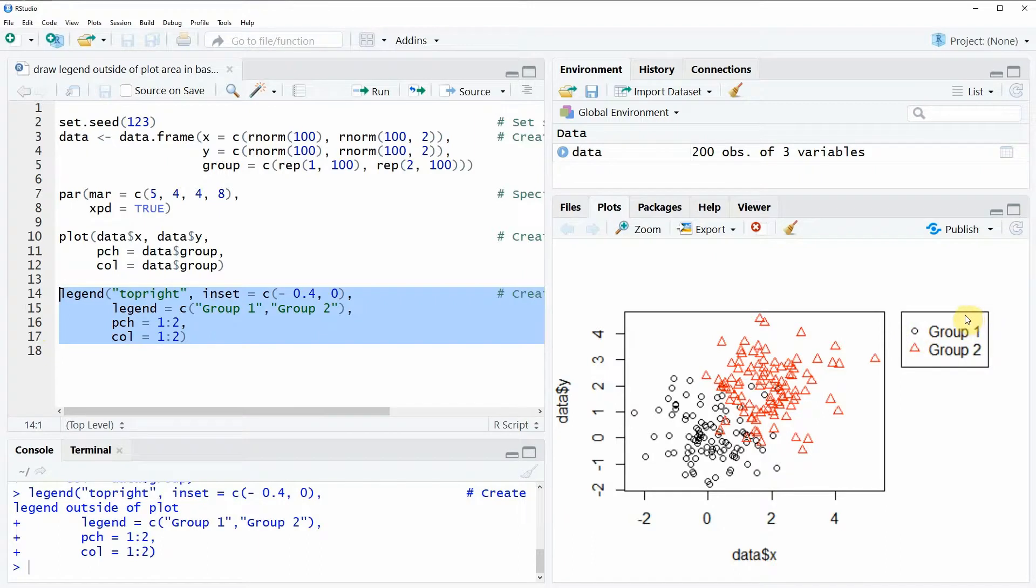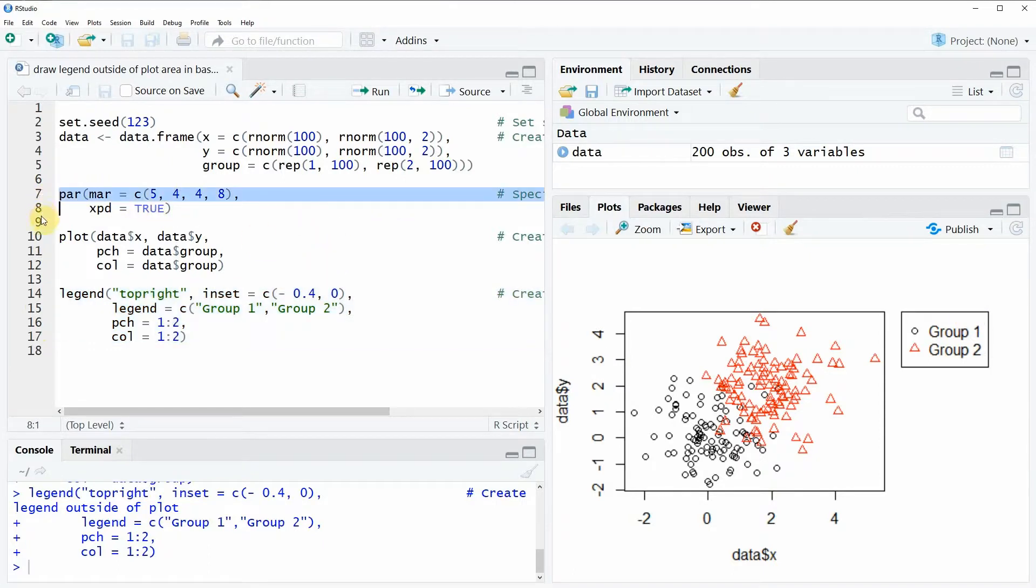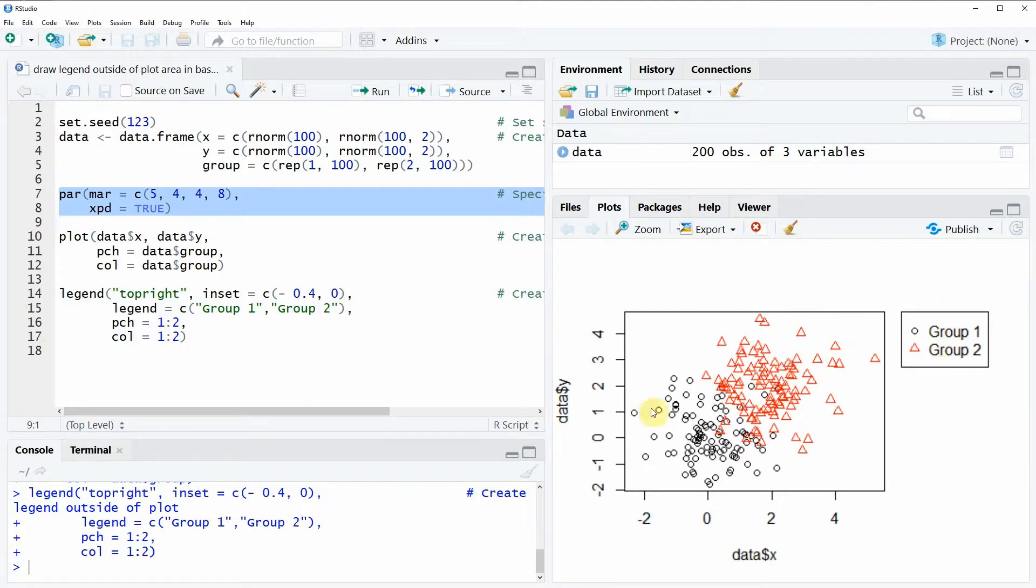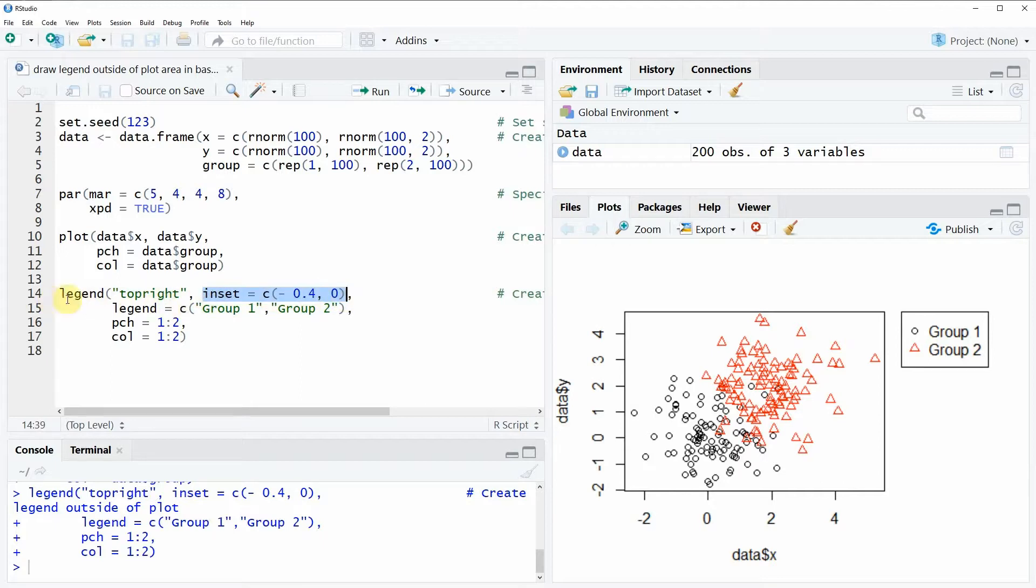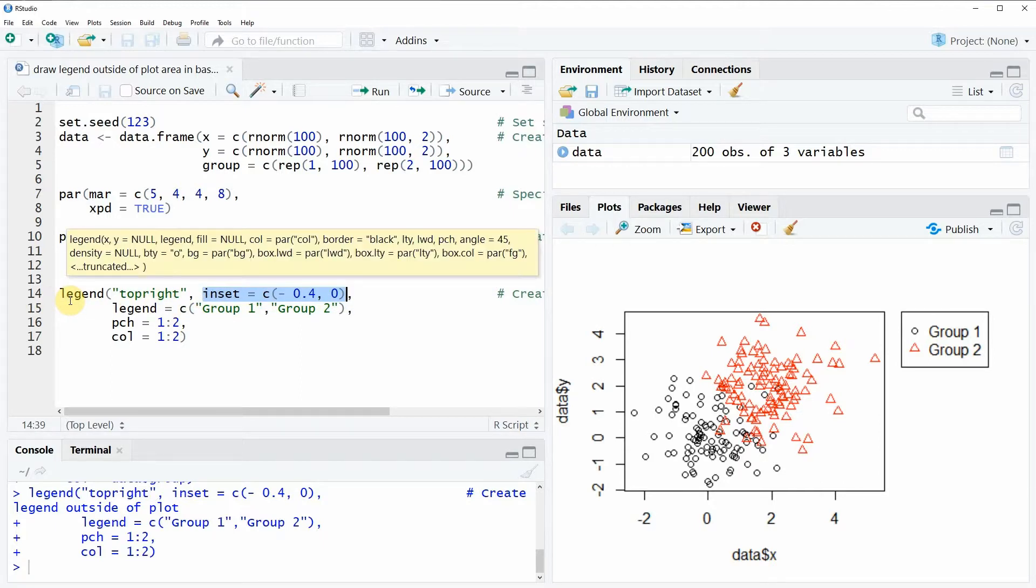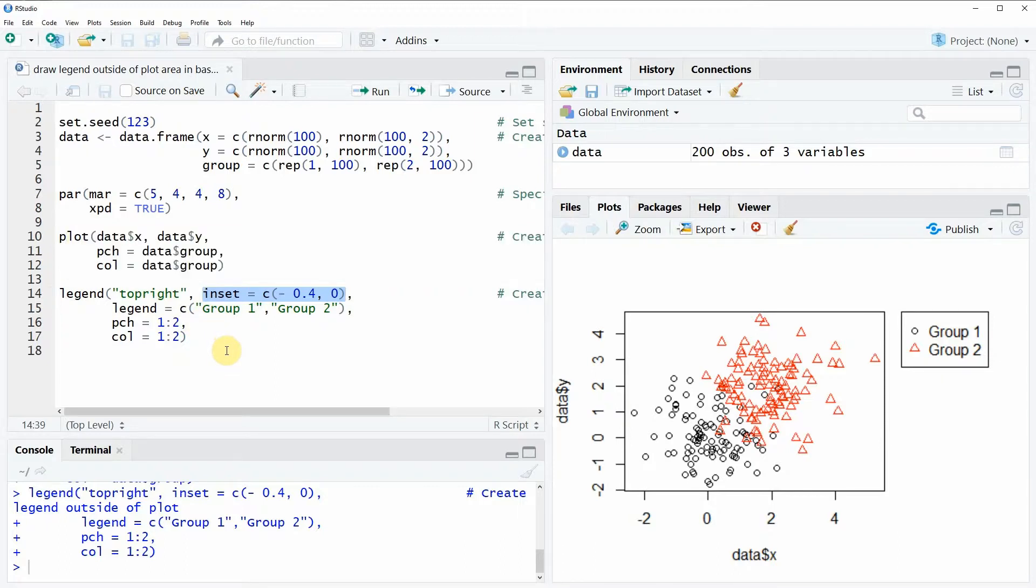So in summary we have to specify the par argument so that we have enough space around our plot and then we have to use the inset argument within the legend function to move our legend further to the right or to the left or to wherever you want to plot your legend.